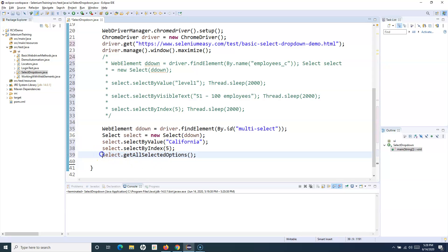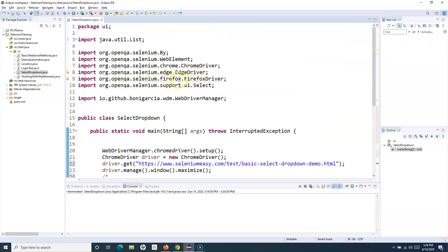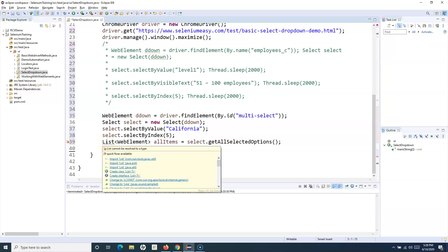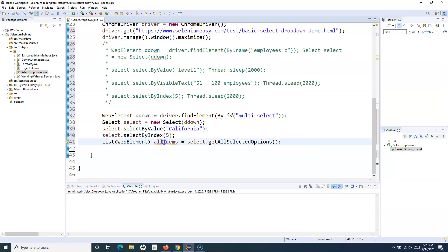We can store the result in a List of WebElement and call it 'allItems'. I have already imported the List package, so no error is showing, but if you haven't imported it, you'll get an error - just import java.util. Now all items that are selected will be stored in the 'allItems' list variable. In this case, two items will be selected.